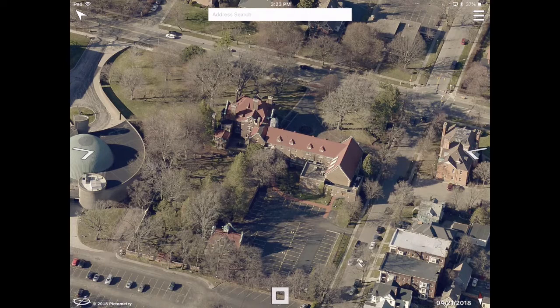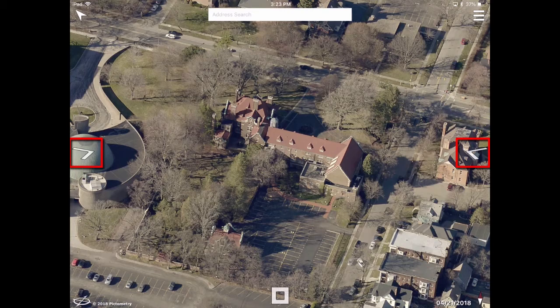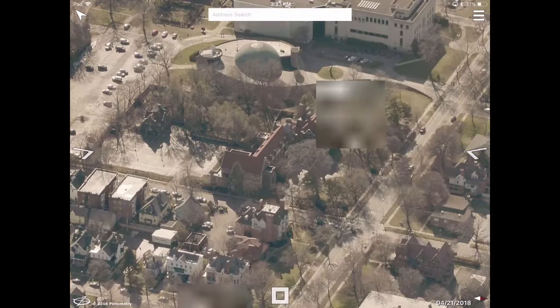To see the current image from a different oblique perspective, rotate by tapping the arrows on either side of the screen. To see the orthogonal perspective, tap the square at the bottom of the screen.